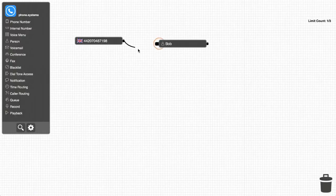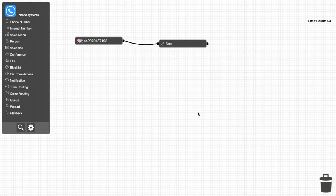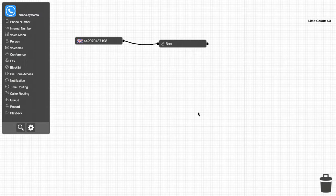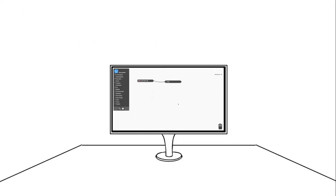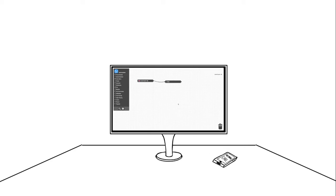Now that Bob has added both a local London number and himself to the panel, he can simply click and drag a cable between the two objects to create the connection. The voice system is immediately active, and all calls made to the London number will ring through Bob's mobile phone in Toronto.